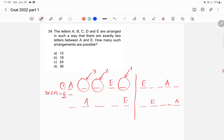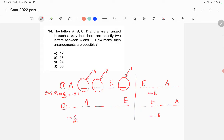This is simply 3 factorial, since we have three letters filling three positions. Similarly, each of the other three cases also gives 6 possibilities. So the total number of arrangements is 6 × 4 = 24. The answer is C, 24.